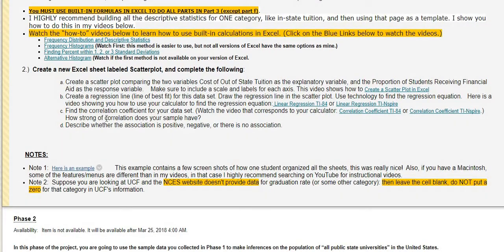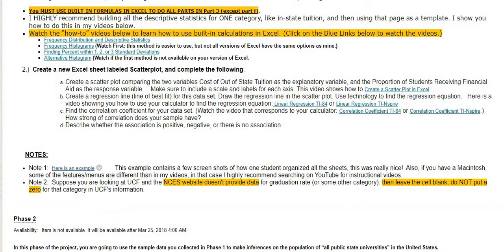You will also create a scatterplot and come up with a regression equation. You can come up with the regression equation using your graphing calculator and type it in, or you can use Excel. I will have a video that shows you how to do it all in Excel.